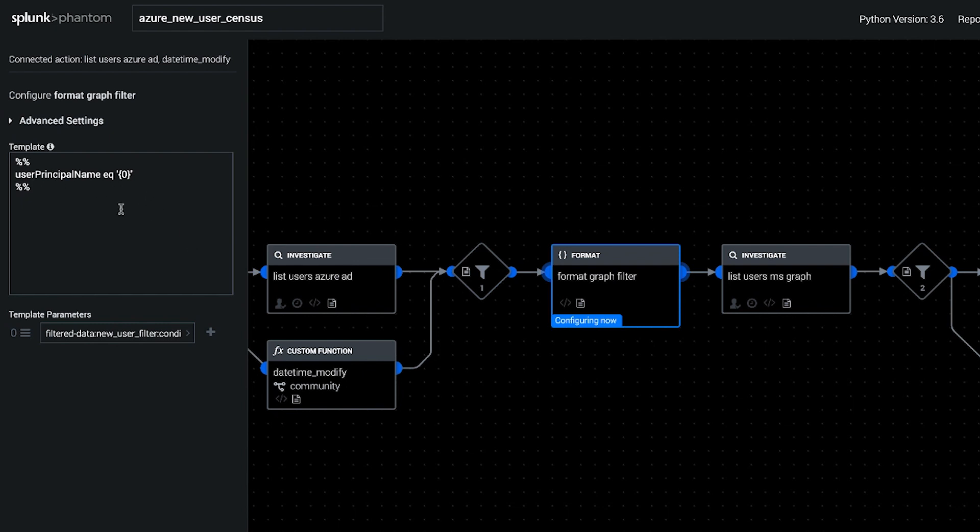So we're going to grab the same users' info in Microsoft Graph to see their Office 365 accounts as well as what's in Azure.